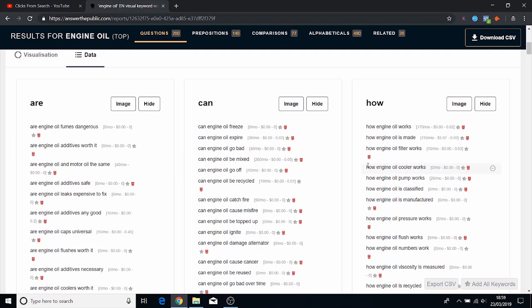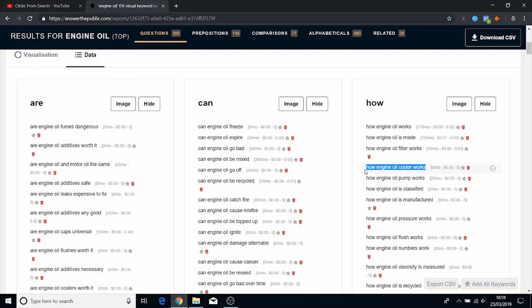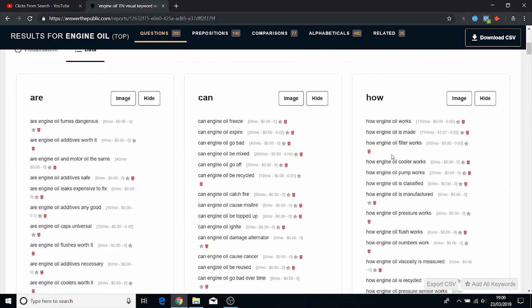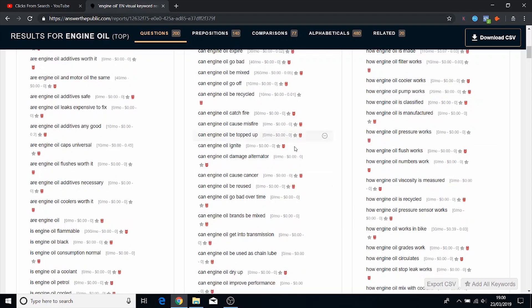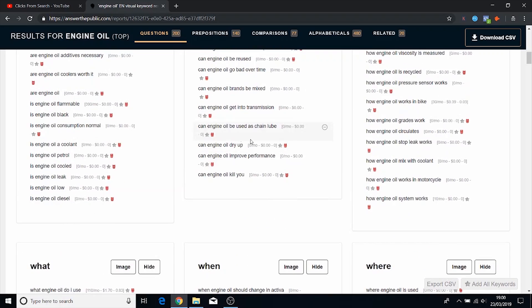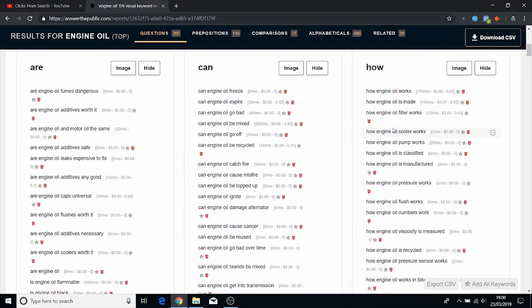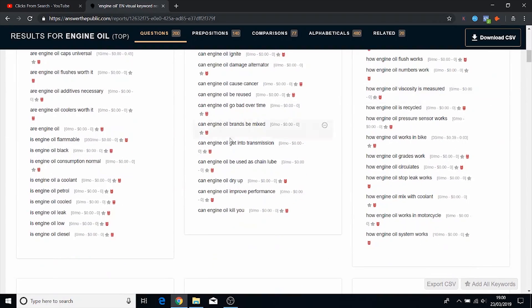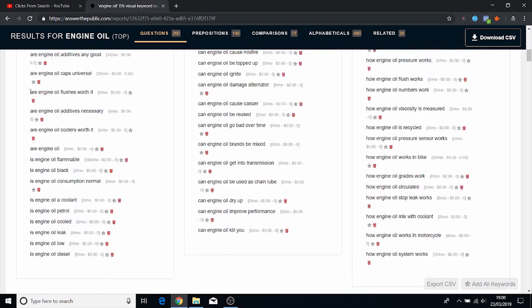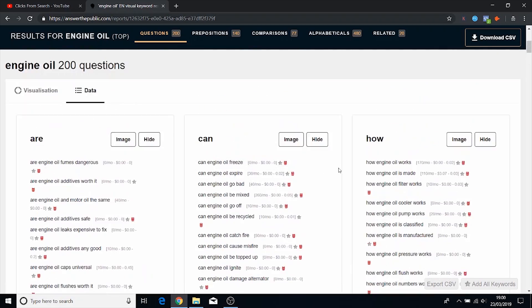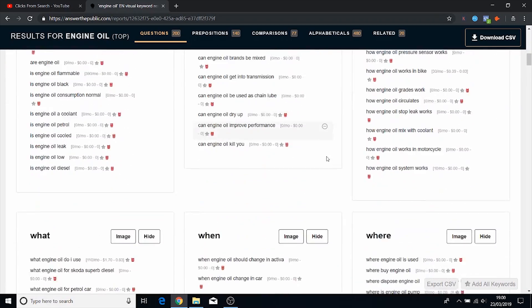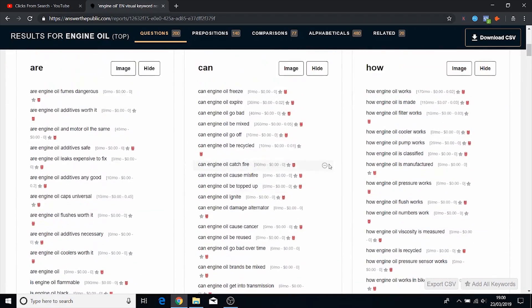If you can actually create content around these things then you can see how even if the Keywords Everywhere tool is saying zero searches per month for some of these, the only reason why they've come up is because people are searching for these. If you were to go through these topics and rank for all of these keywords, whether that's using one page or whether that's using 10 pages, from what I can see there's a good number, there's like 40 to 50 keywords right here. So at 10 searches per month, even at a very low end, some of them have 260, you could be getting another 500 to a thousand visitors per month just from this one engine oil keyword.